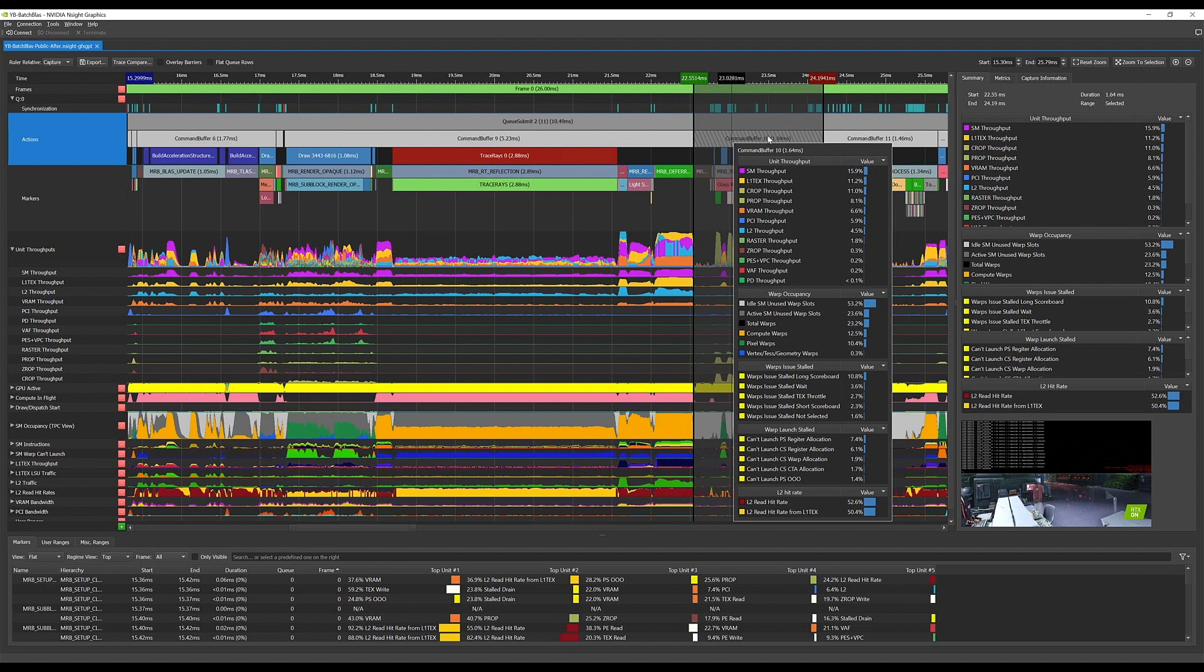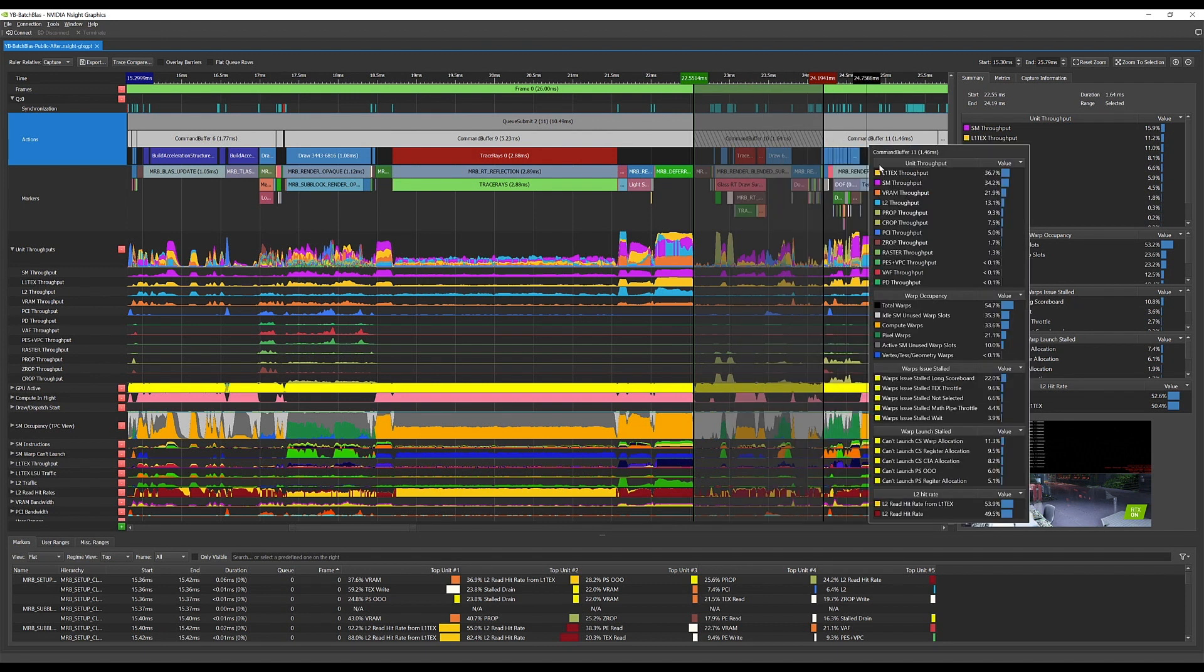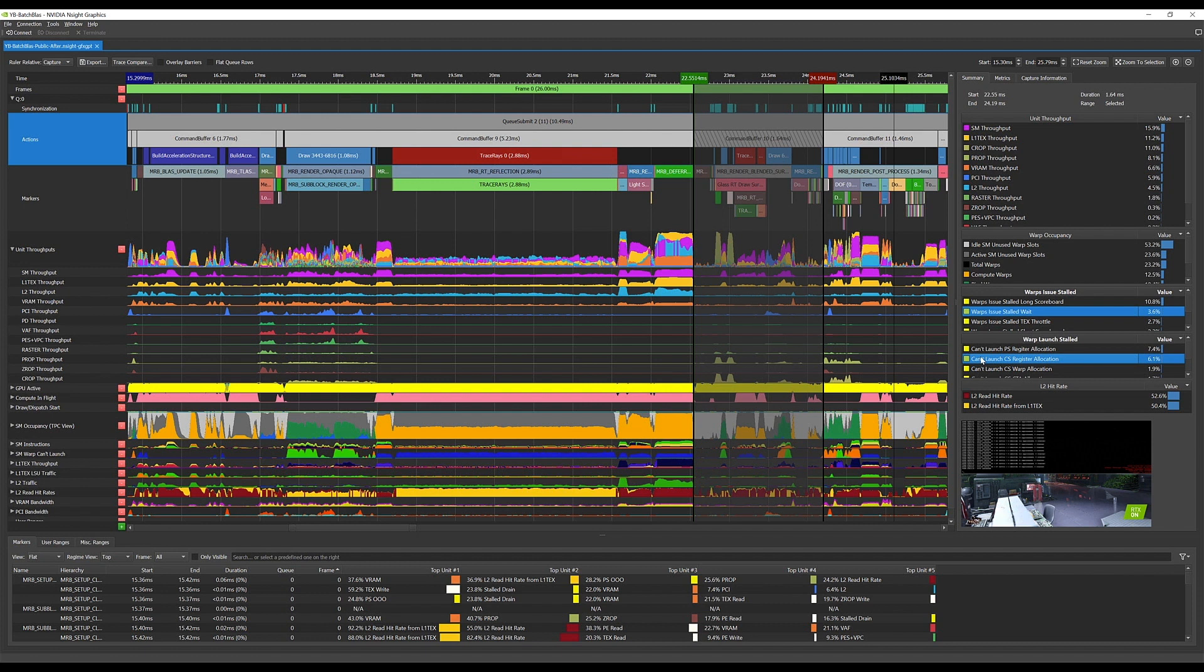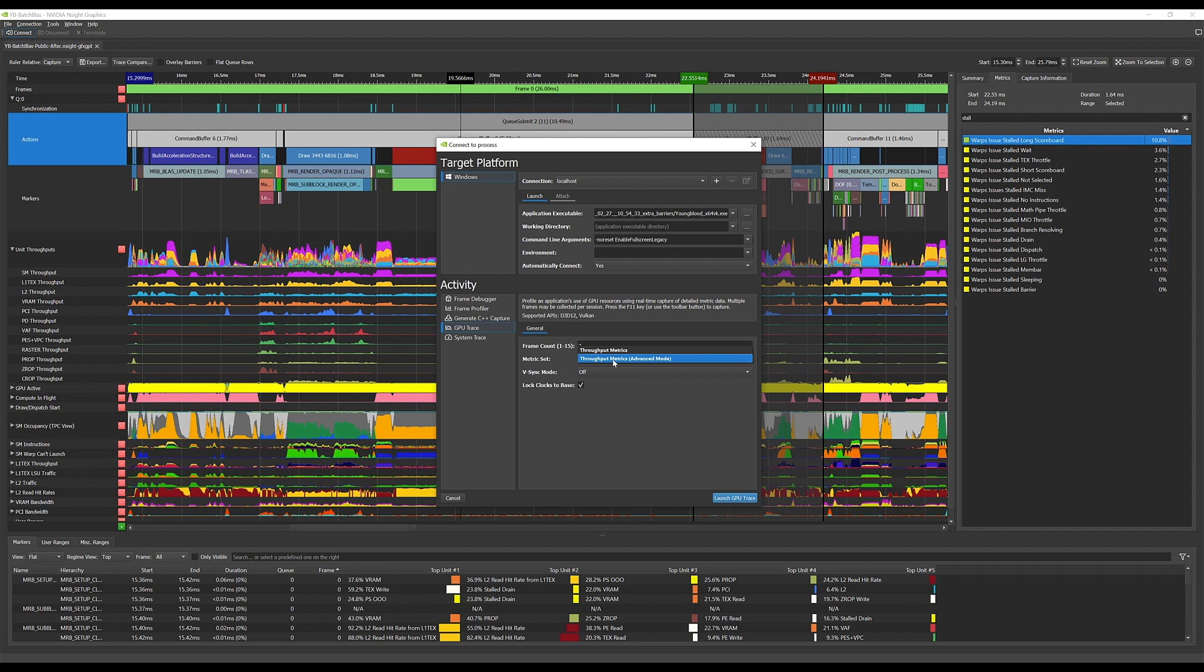In addition, we've added a new Advanced Mode that allows for collection of many more metrics, such as warp stall reasons. These metrics may be used to identify performance limiters that result in poor performing shaders. To use Advanced Mode, simply select the Advanced Mode config set in the Project Connection dialog.